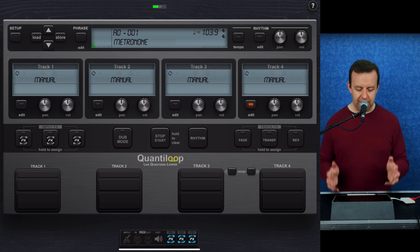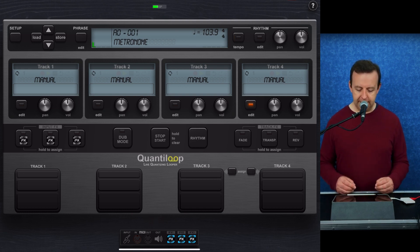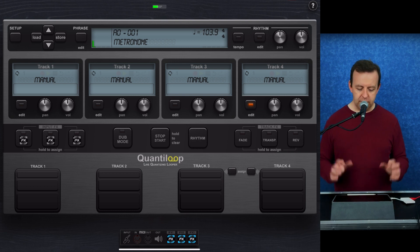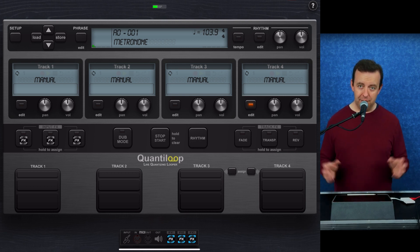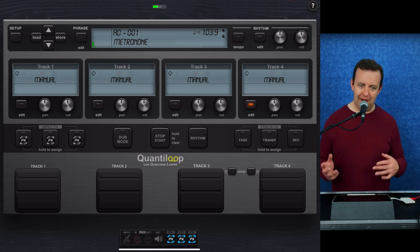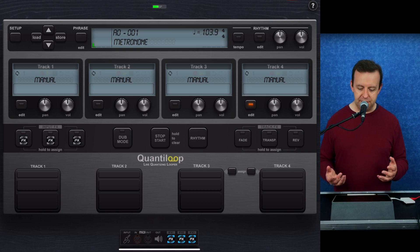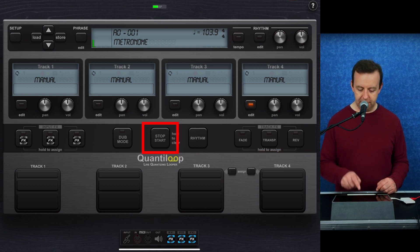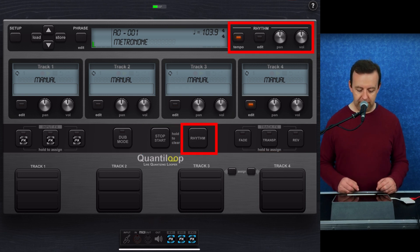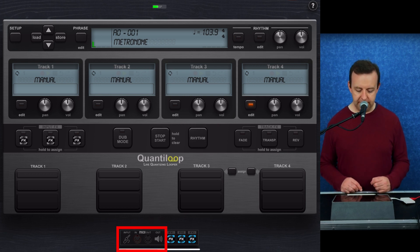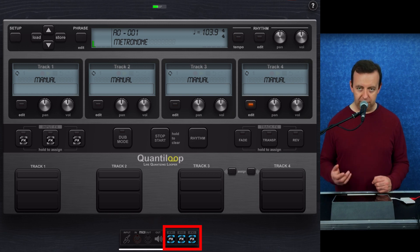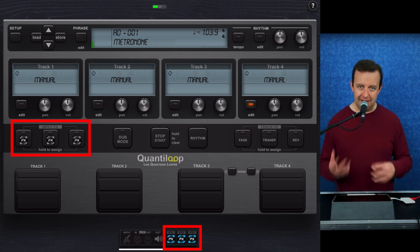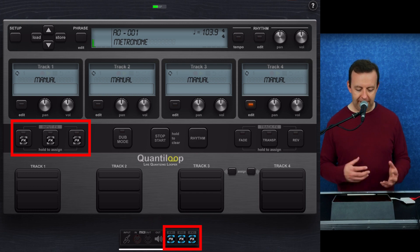When you first load Quantiloop, you're going to see this — it's the four-track looper, called a live quantizing looper. There are loads of settings you can set up. It's a pedal-based looper but touchscreen, so it looks very familiar if you've ever had a pedal-based looper before. We've got four tracks, input effects, track effects, a dub mode, a start/stop all, a rhythm section, and at the bottom you can see your inputs and outputs. The three effects inputs I've got are actually from another app via inter-app audio.